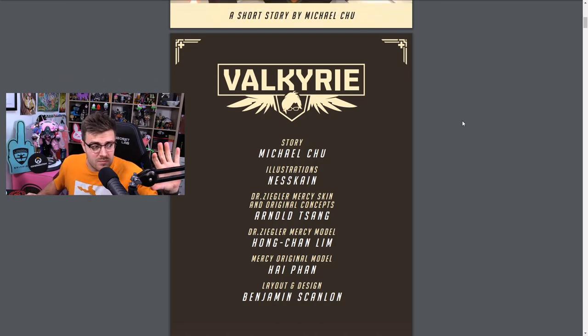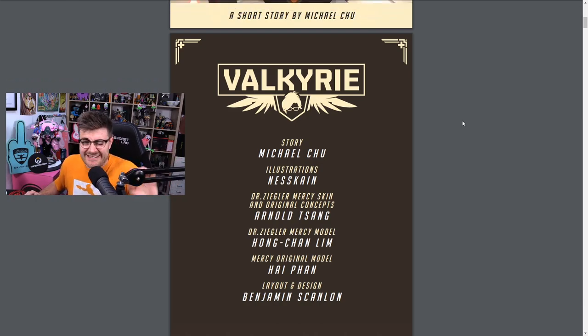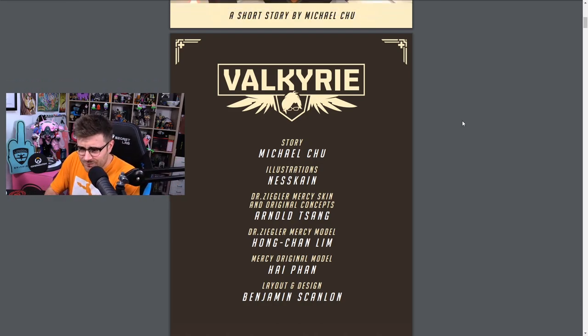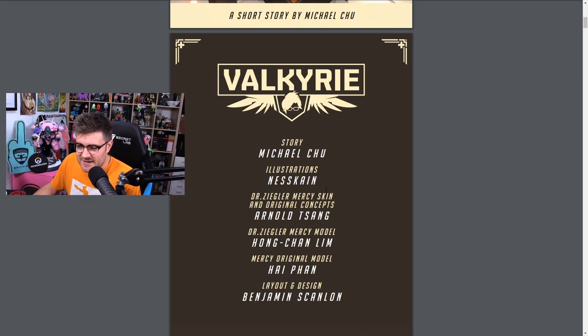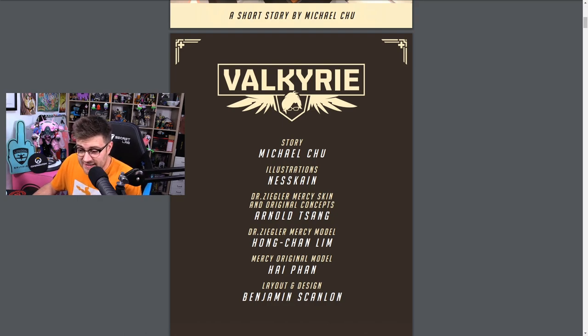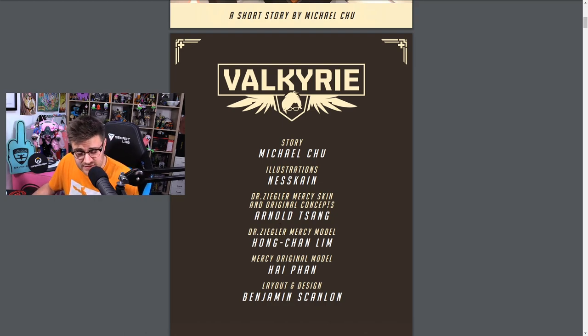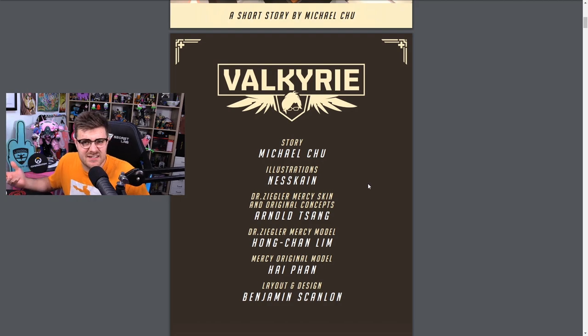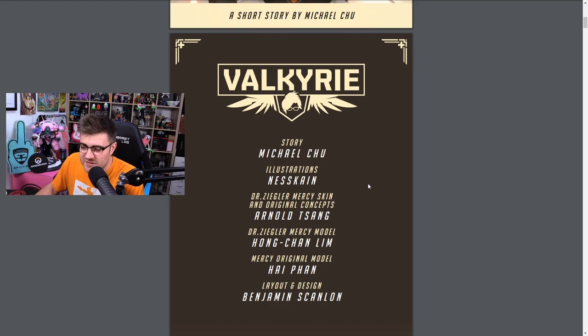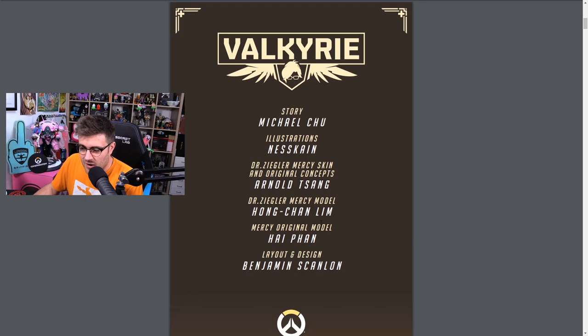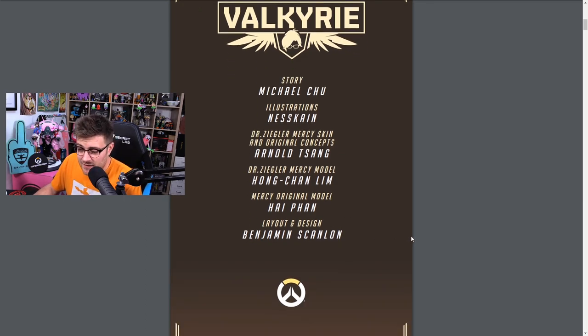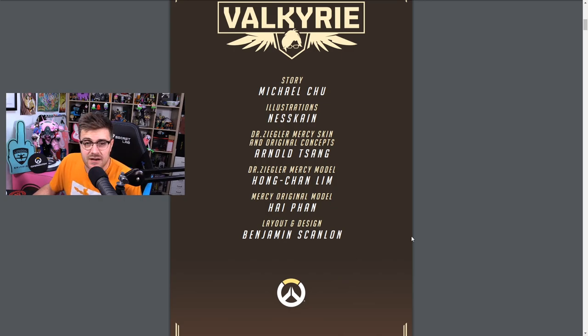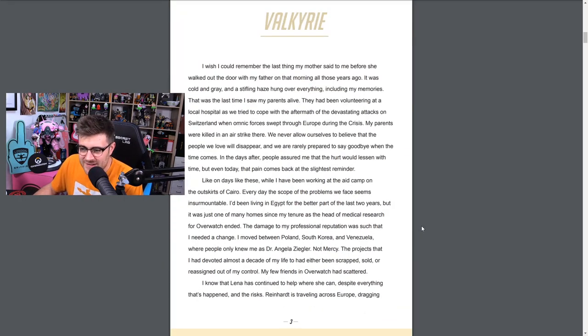Valkyrie, the story by Michael Chu, illustrations by Nesskain - Nesskain is an absolute legend. Dr. Ziegler Mercy skin by Arnold Tsang, so it is a Dr. Ziegler skin, a standard casual skin I guess.